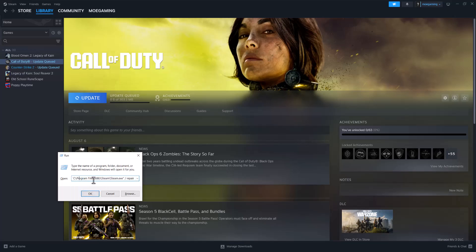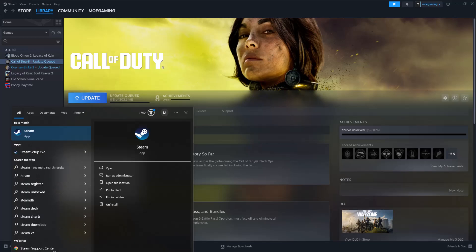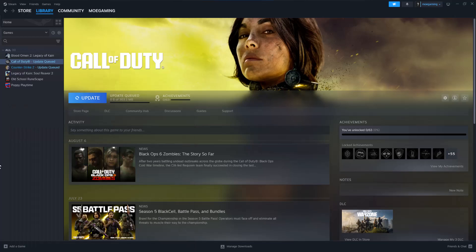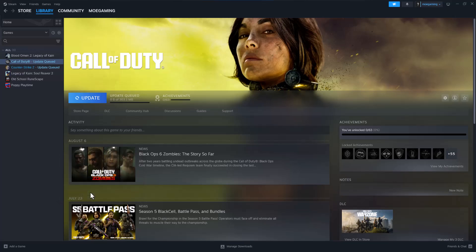C program files 86 steam slash steam dash exe slash repair, and you can easily find this by searching it over here, writing Steam, right clicking into it and going to file location. Basically you can do that and then you just copy paste this that you have over here and you do slash space repair.